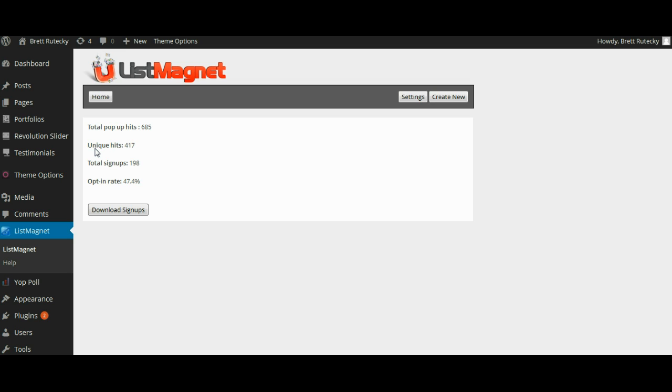and it is also important to note that if someone signs up it will save their IP address that they have signed up so that way we don't keep spamming them to pop up over and over again when they've already signed up. So the unique hits for this example was 417 and it will show you the total number of signups 198 and finally it will calculate your opt-in rate which in this case was 47.4 percent.